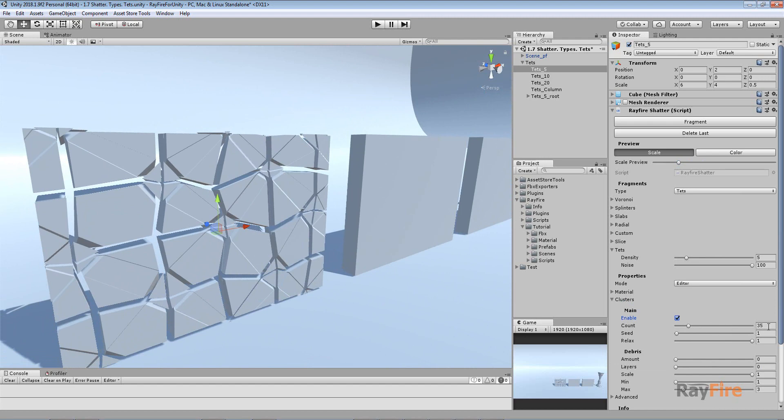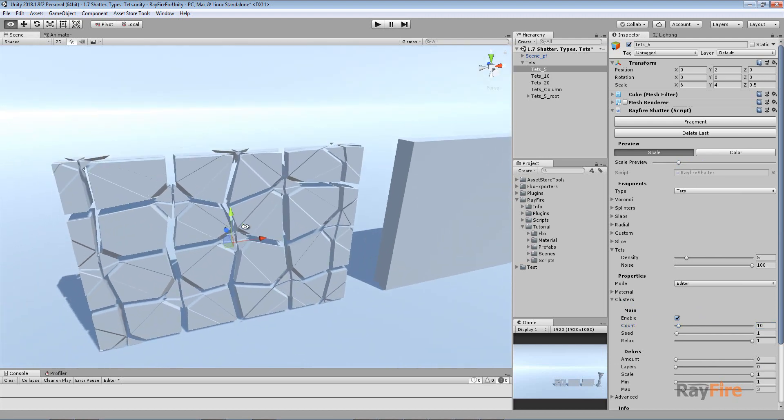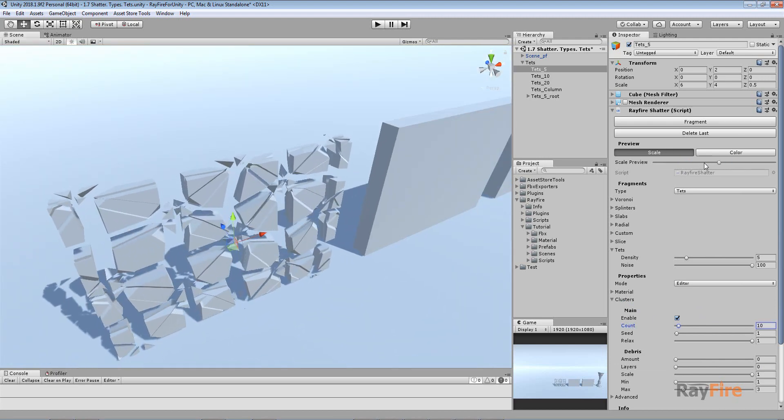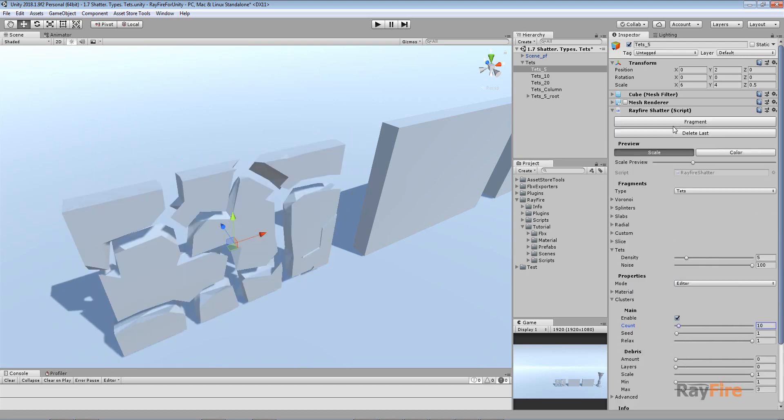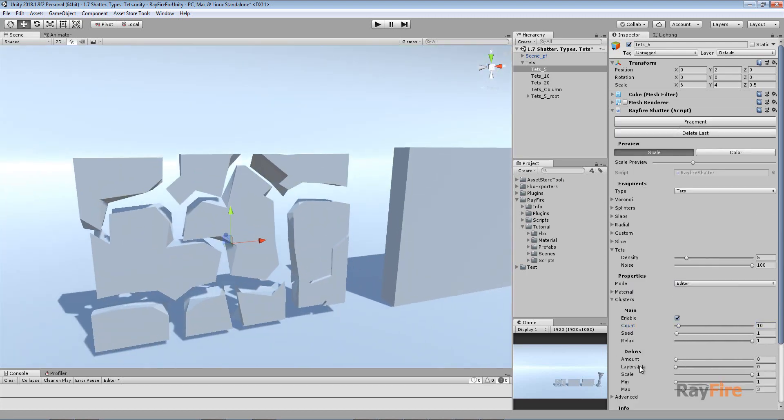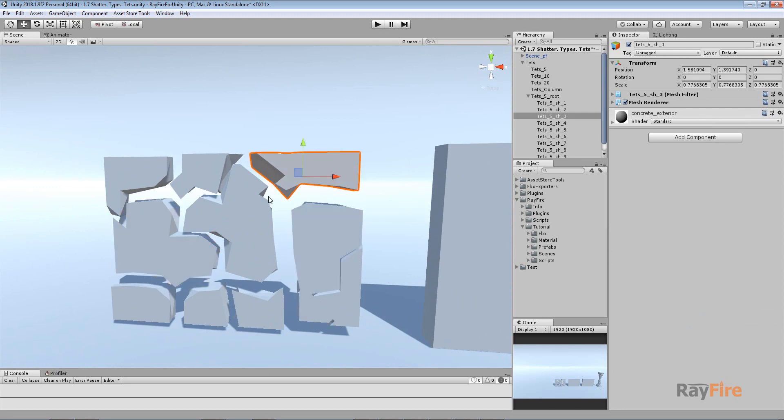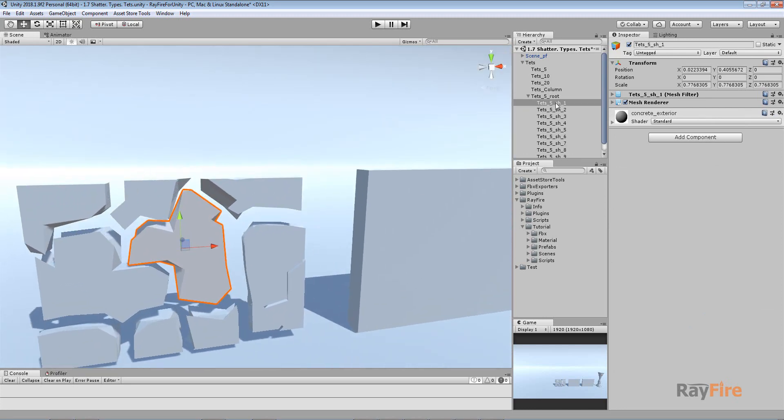There will be a special tutorial about clustering. I'll just quickly show you what the difference is. This is how your regular tetrahedron-based fragments look like. And this is how they look with clustering. You can see now it creates all these concave complex fragments.